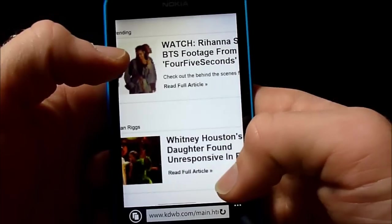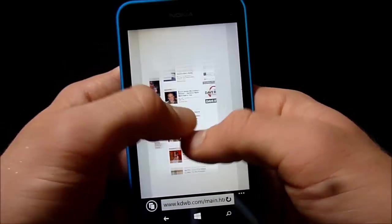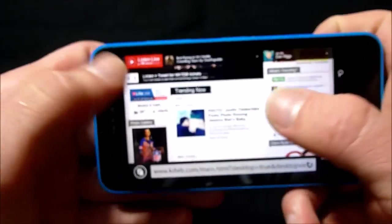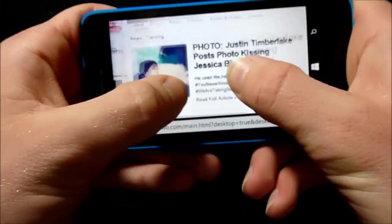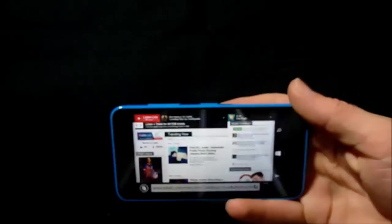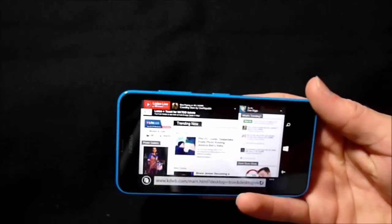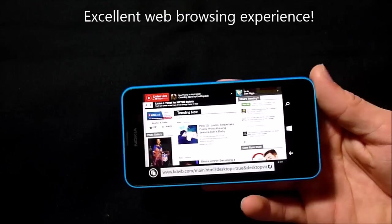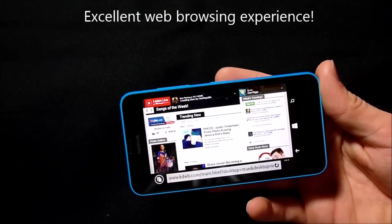So overall, this web browsing experience is incredible, much better than you'll get on any other hundred dollar phone that I've tried.